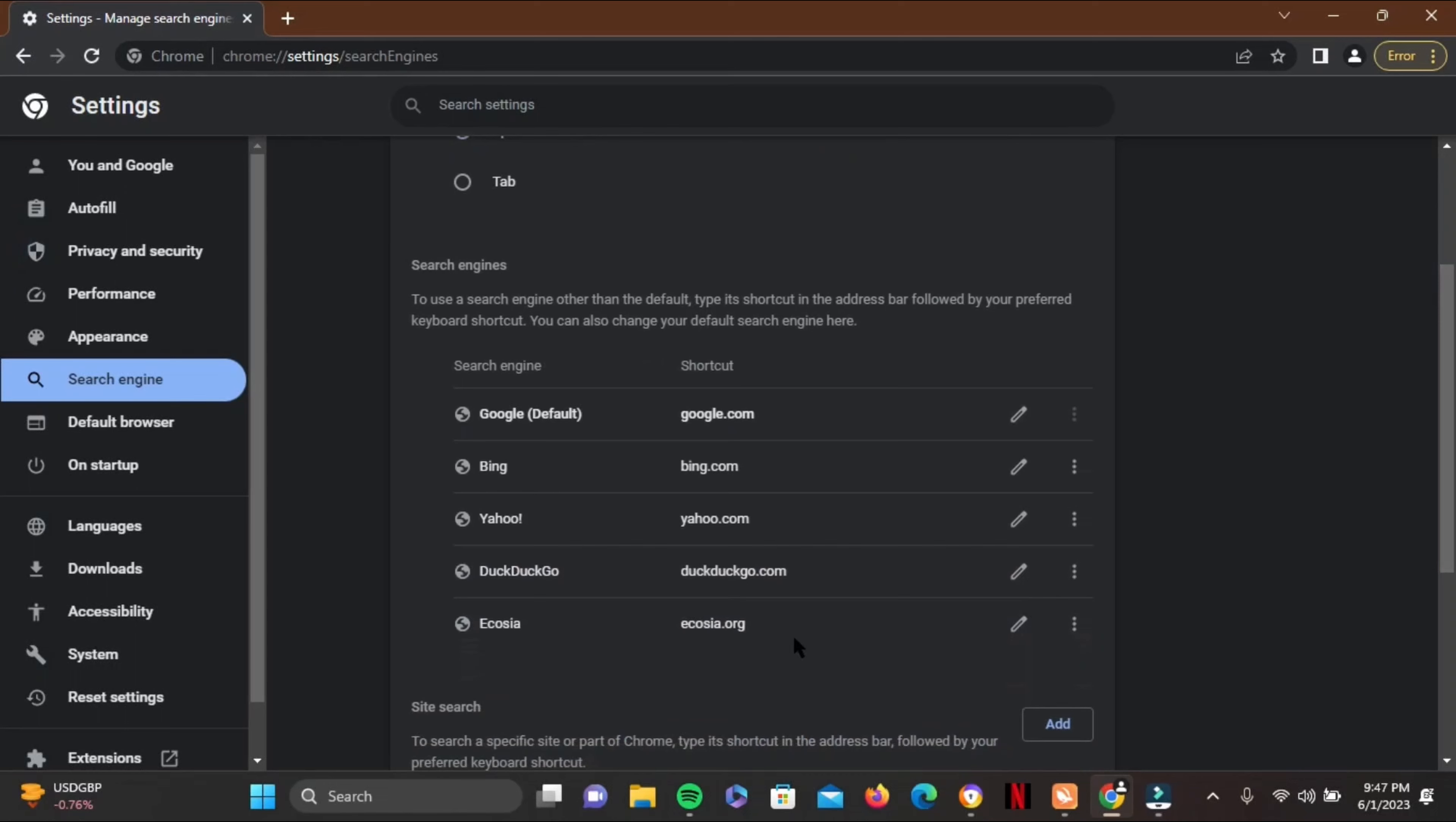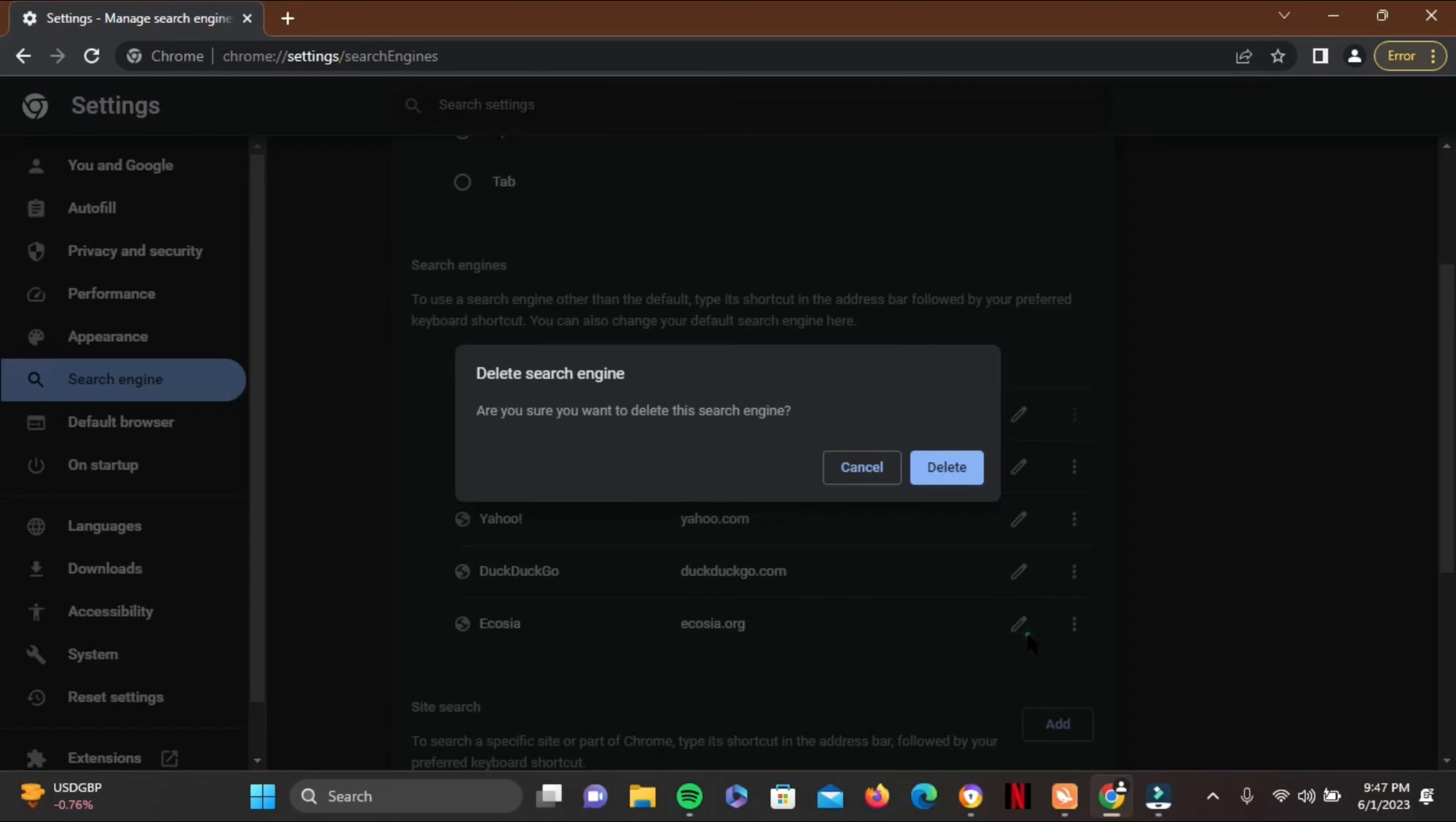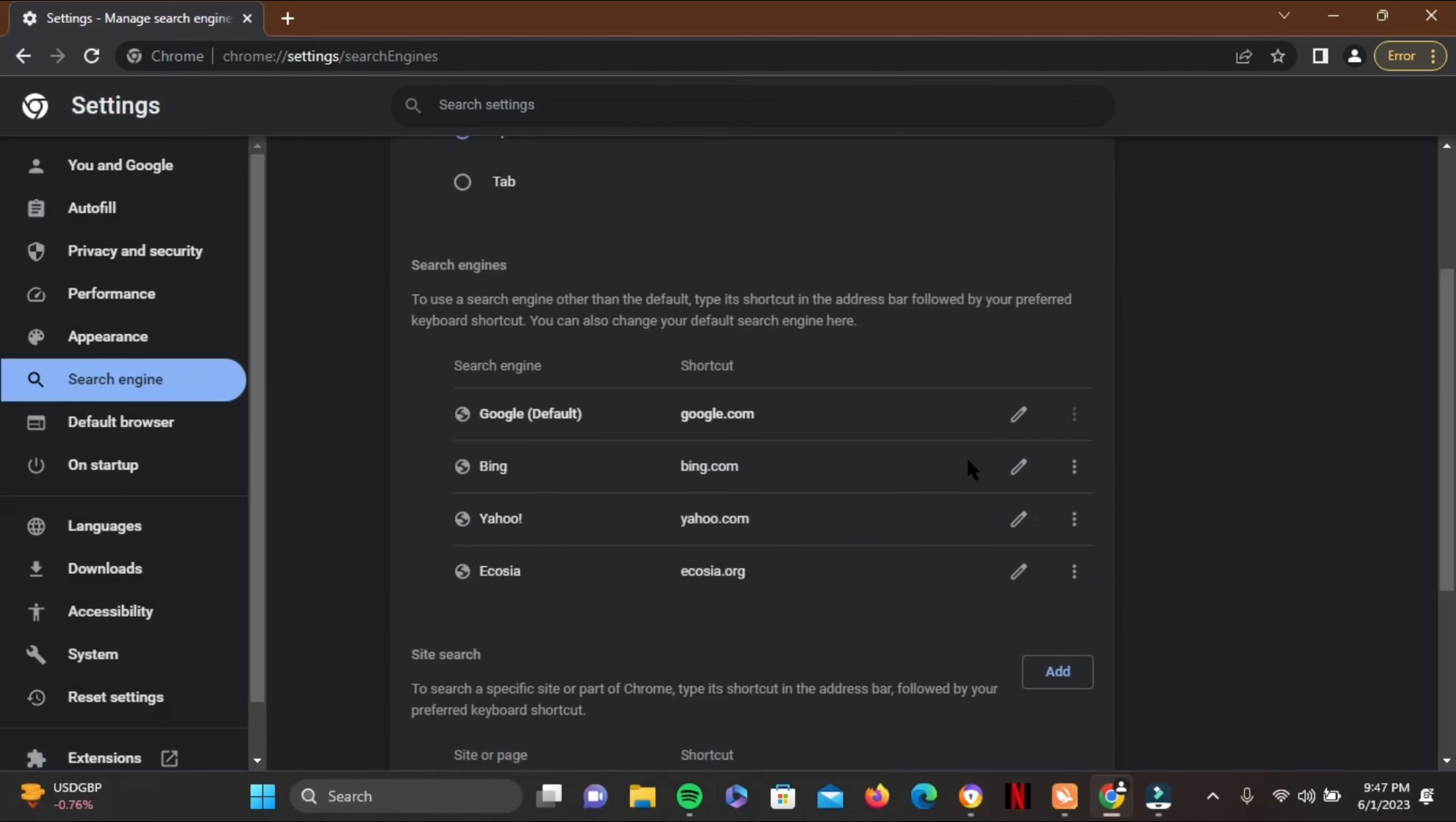Here you'll find all of the search engines. Now if you want to delete DuckDuckGo, tap on the three dots at the side and tap on the Delete option. Press Delete again for confirmation, and just like that, DuckDuckGo will be removed as a search engine in Google Chrome.